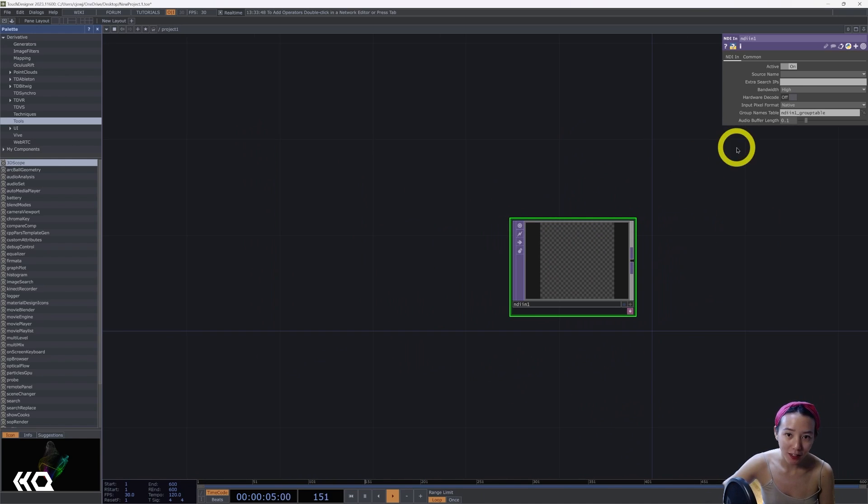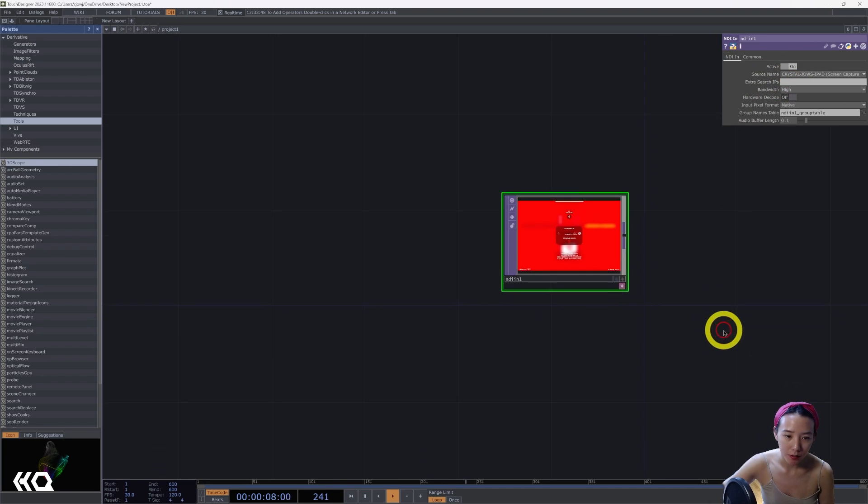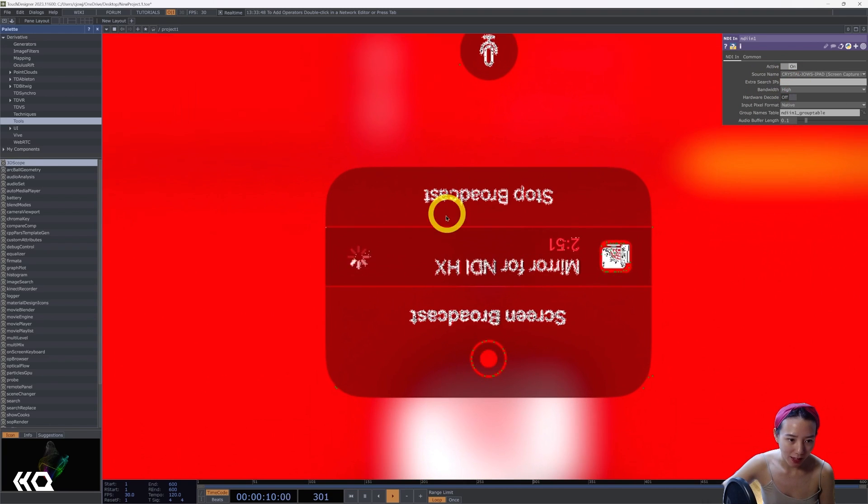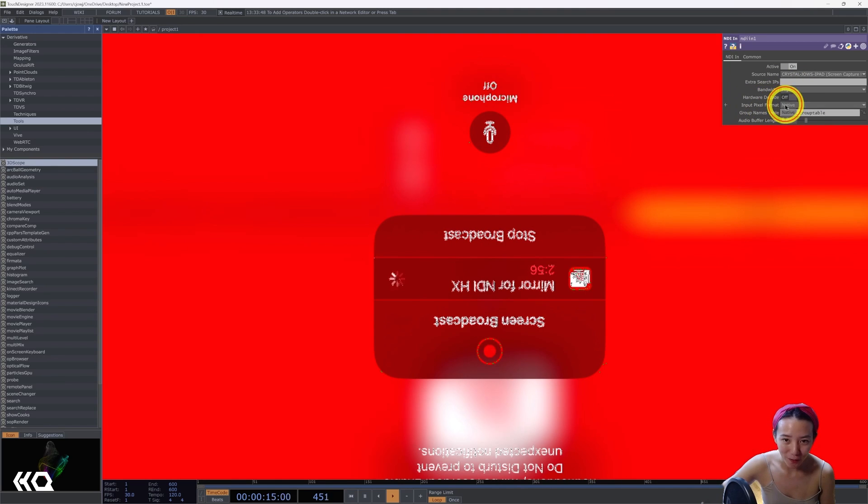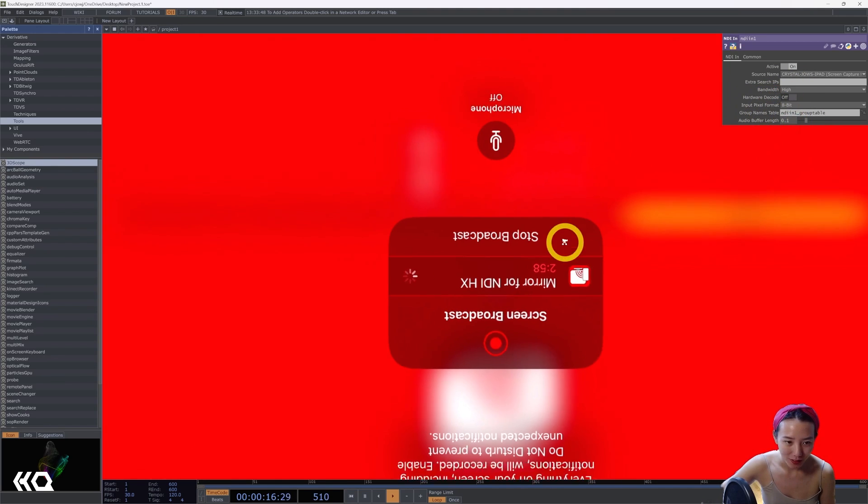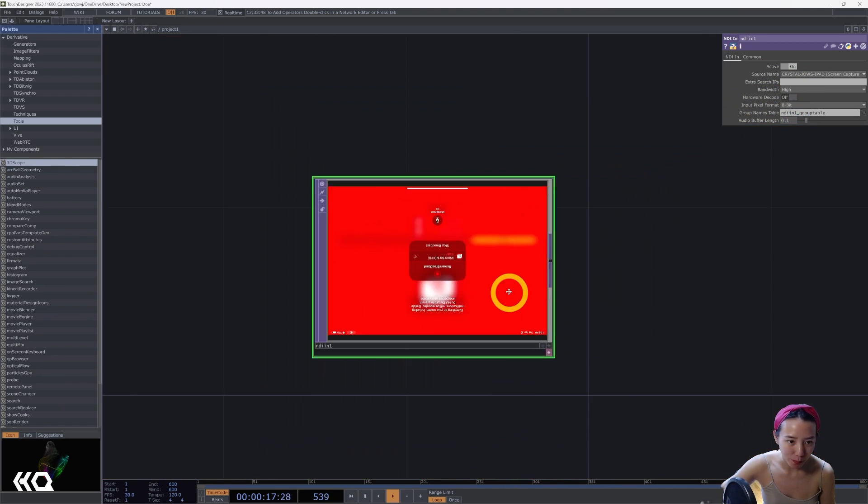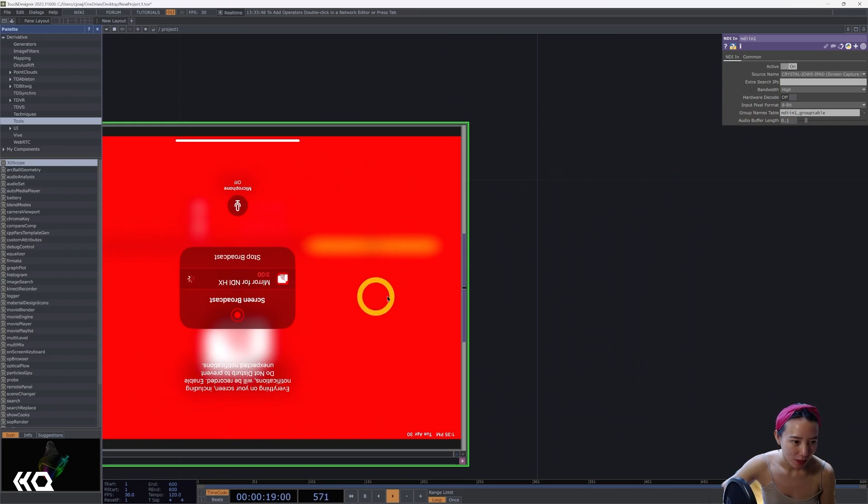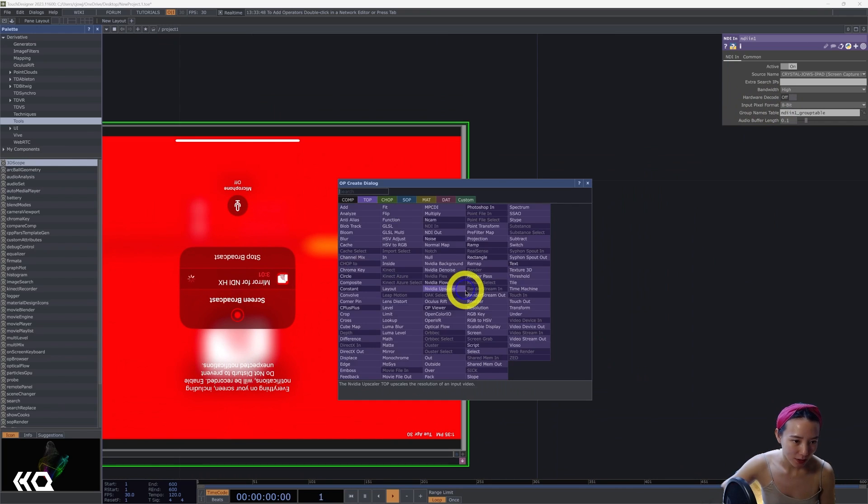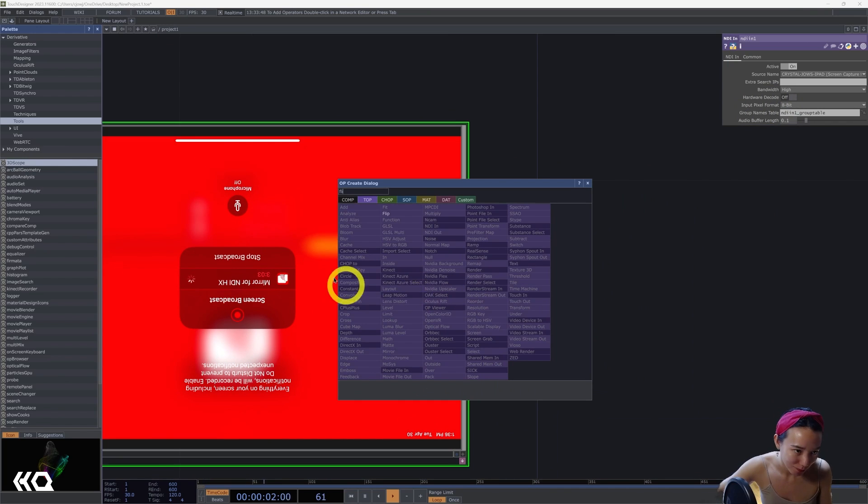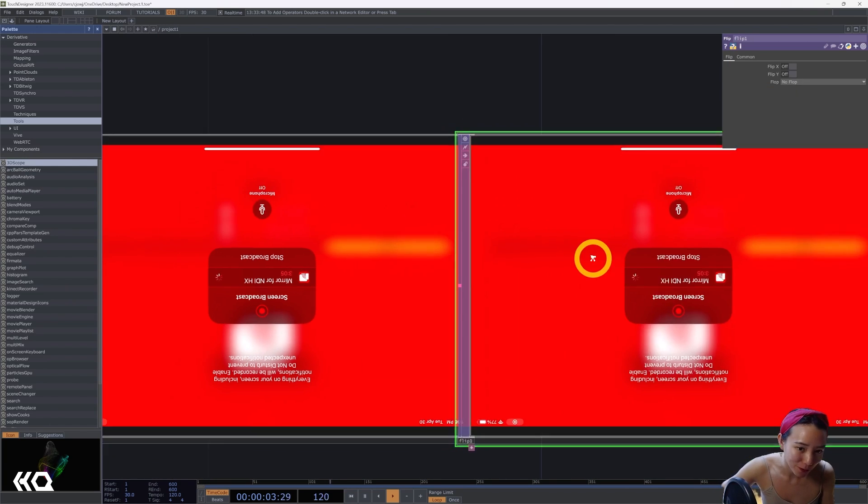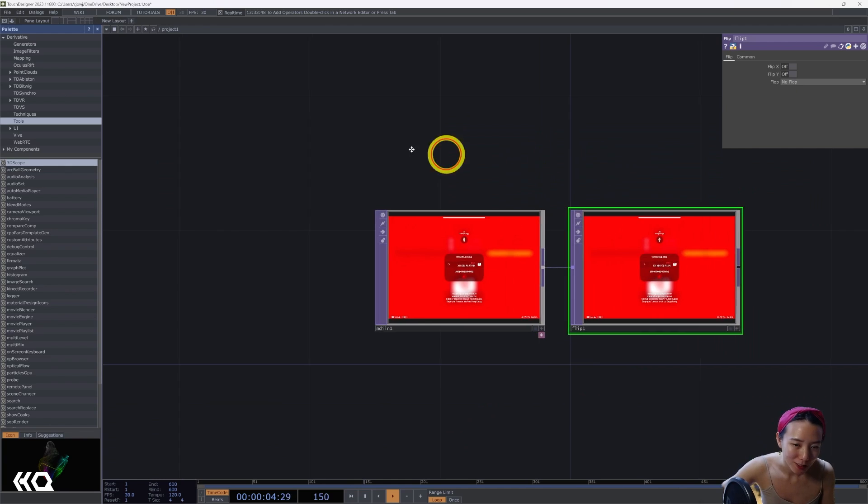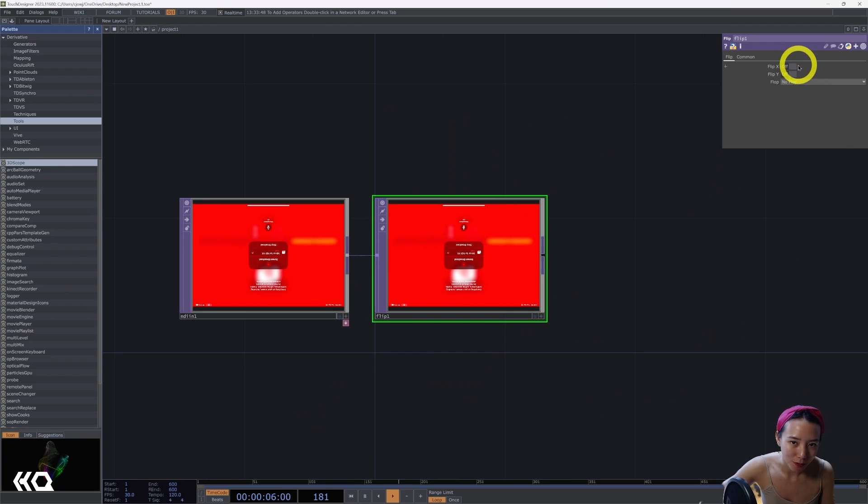So you should be able to see a source name. And you notice that it's not very nice looking. So if you change the input pixel format to be 8 bit, that'll clear that up. And I recommend putting a flip just so you have the right orientation.